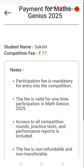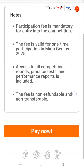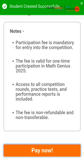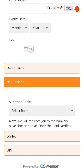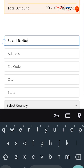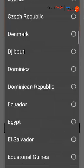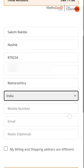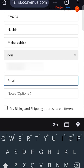To take part in the Maths Genius Individual competition, you need to make a payment of 77 rupees. Click Pay Now. Fill in the billing details of the person whose account will be used for billing. These include billing name, address, zip code, PIN code, city, state, mobile number and email ID. If your shipping address is different from the billing address, tick the corresponding box.